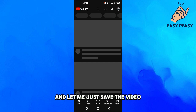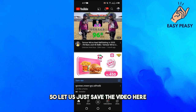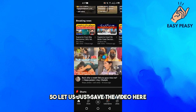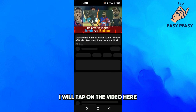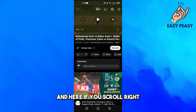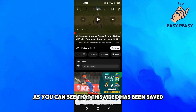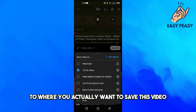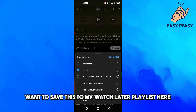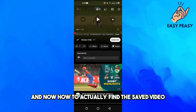Let me save a video first and then I will show you how to open saved videos on YouTube. I will tap on the video and scroll right — you can see the option called Save. I will tap on Save, and now this video has been saved. You can choose the playlist where you want to save it. I will save it to my Watch Later playlist, tap on it, then tap Done.